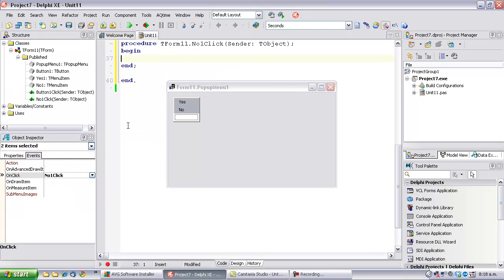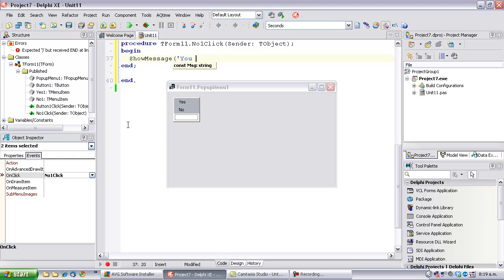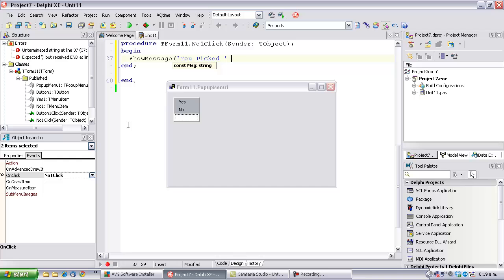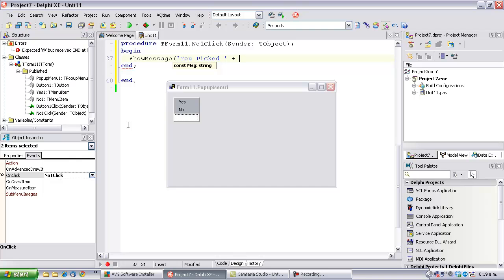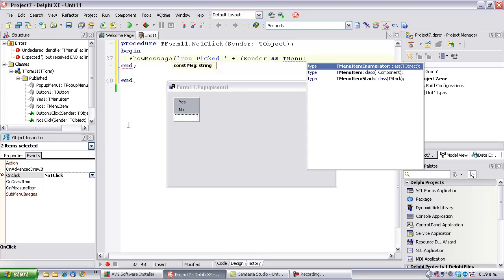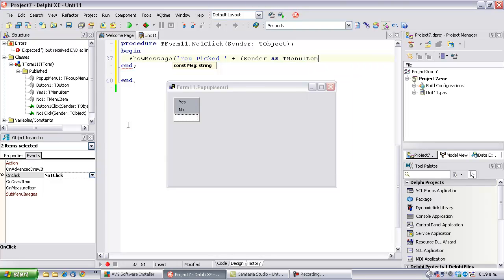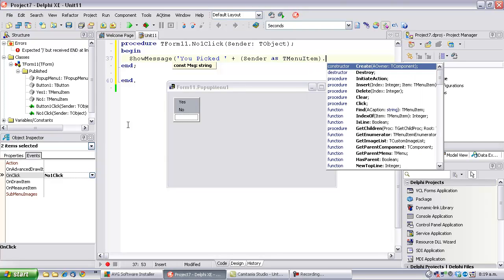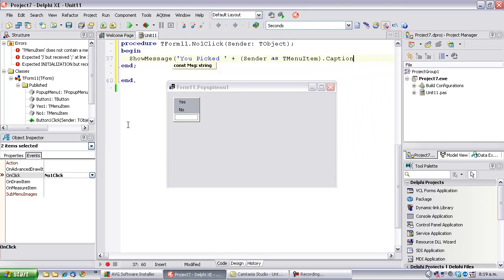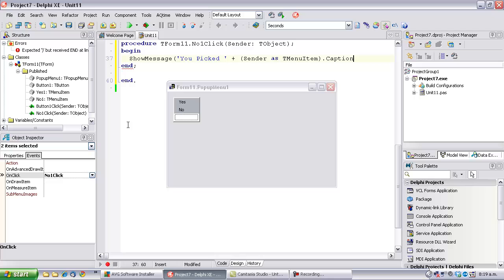Onclick. Now, we'll just grab the caption.